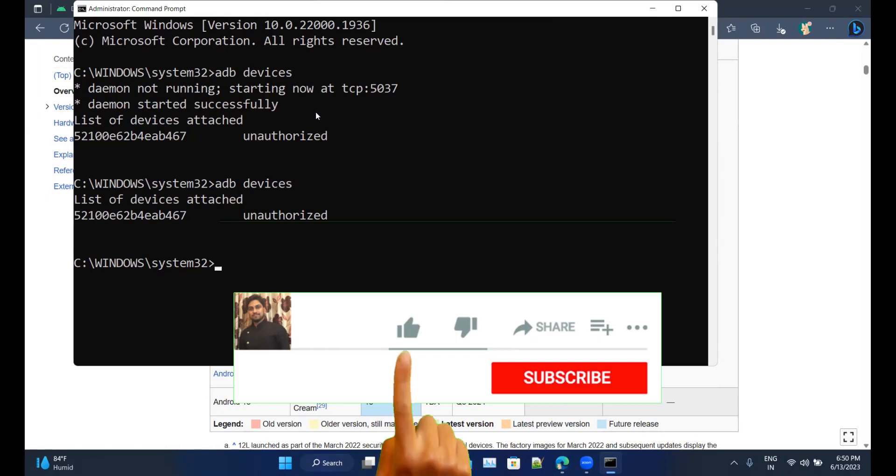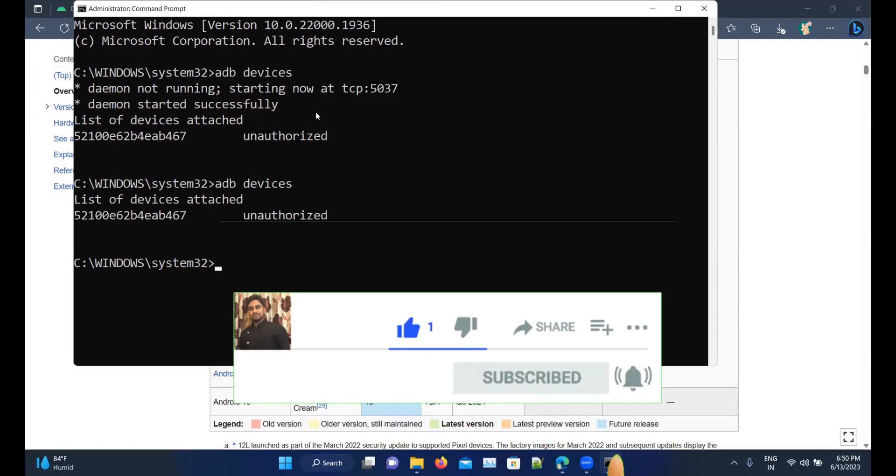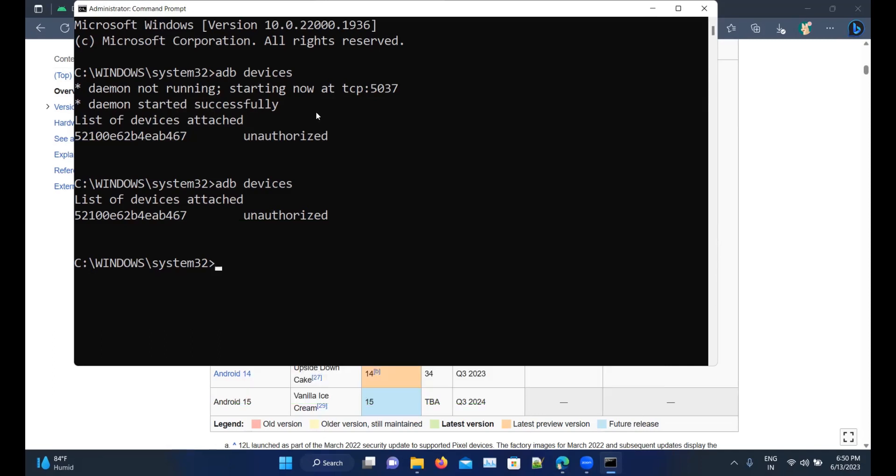Hope you would have liked the video. If you like the video, please click on like. If you're a new viewer, please click on subscribe. Till then, take care, have a great day, bye bye.